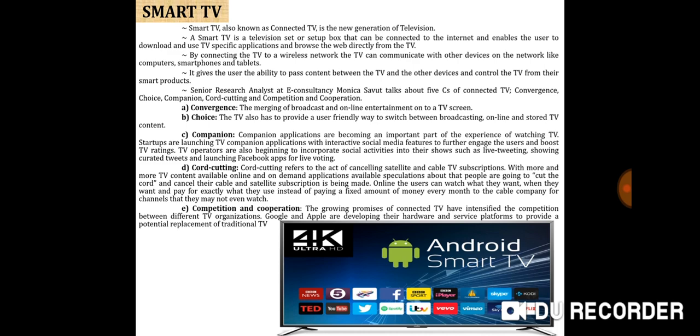Senior research analyst at e-Consultancy, Monica Savute, talks about the five C's of connected TV. First is convergence — the merging of broadcast and online entertainment onto a TV screen. Second is choice — the TV also has to provide a user-friendly way to switch between broadcasting, online, and stored TV content. Third is companion — companion applications are becoming an important part of the TV-watching experience. Startups are launching TV companion applications with interactive social media features to engage users and boost TV ratings. TV operators are also beginning to incorporate social activities into their shows, such as live tweeting, showing curated tweets, and launching Facebook apps for live voting.